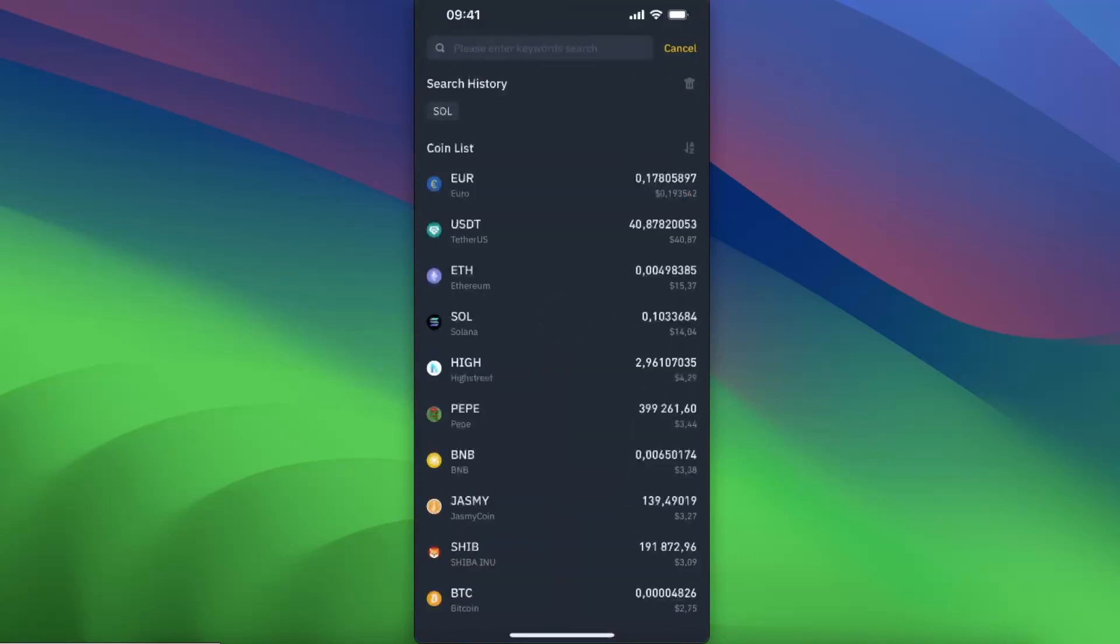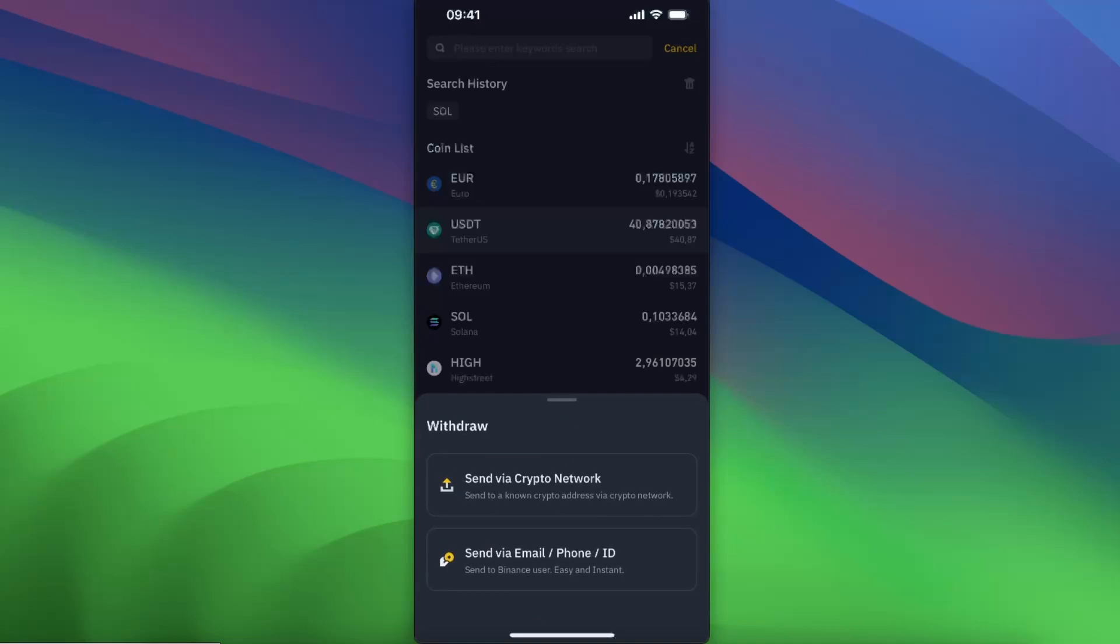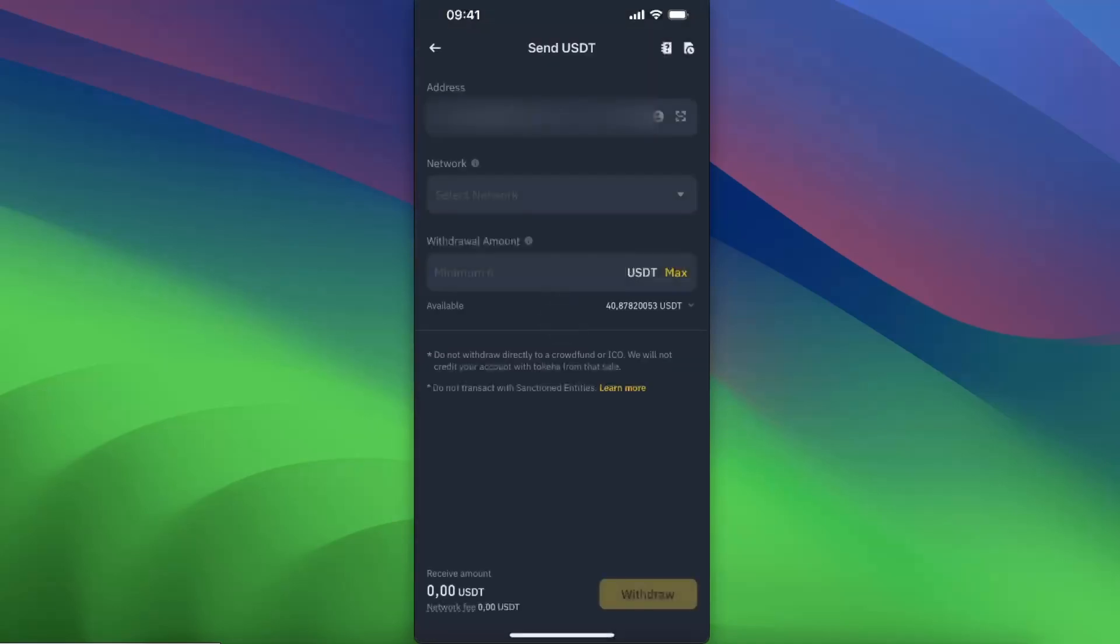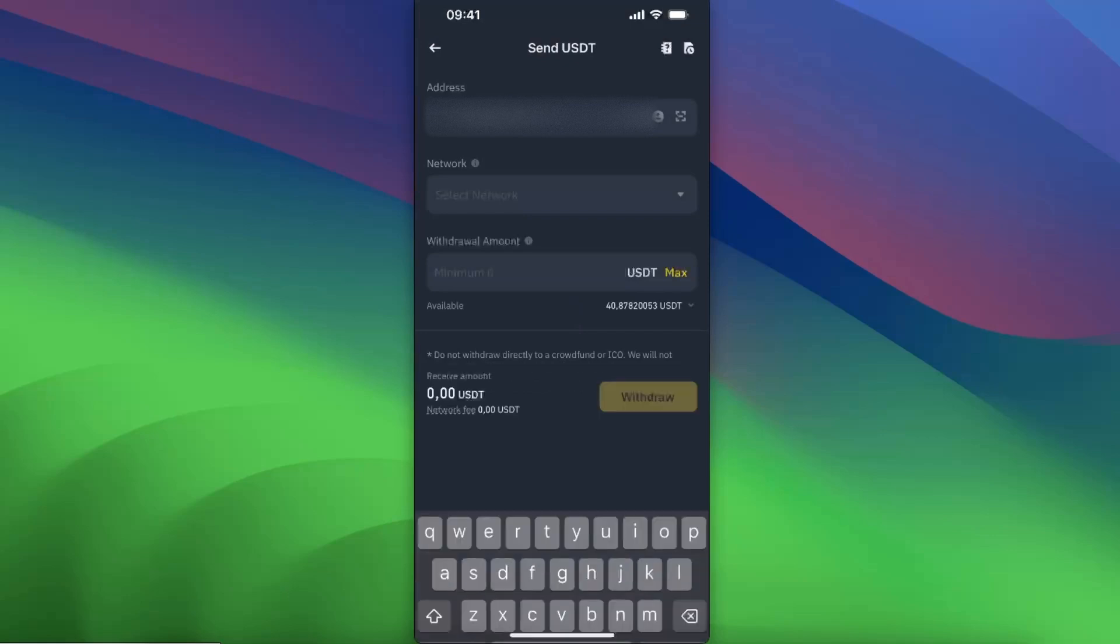Choose USDT, send via crypto network, and enter the address.